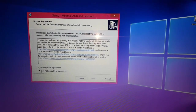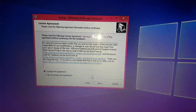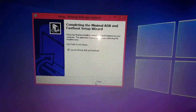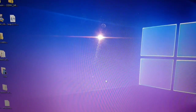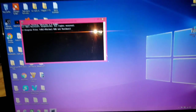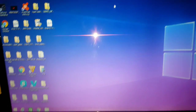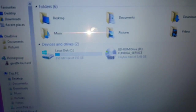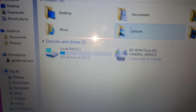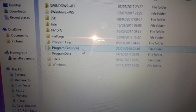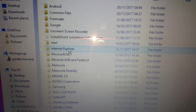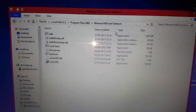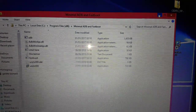Just go ahead and hit Next, accept the agreement, hit Next, Next again, Next again, then Install and then Finish. Now we're going to check that Minimal ADB has installed correctly. By default it should be on your C drive — go to Program Files x86 and you should see it right there: Minimal ADB and Fastboot. We can just minimize that for now.